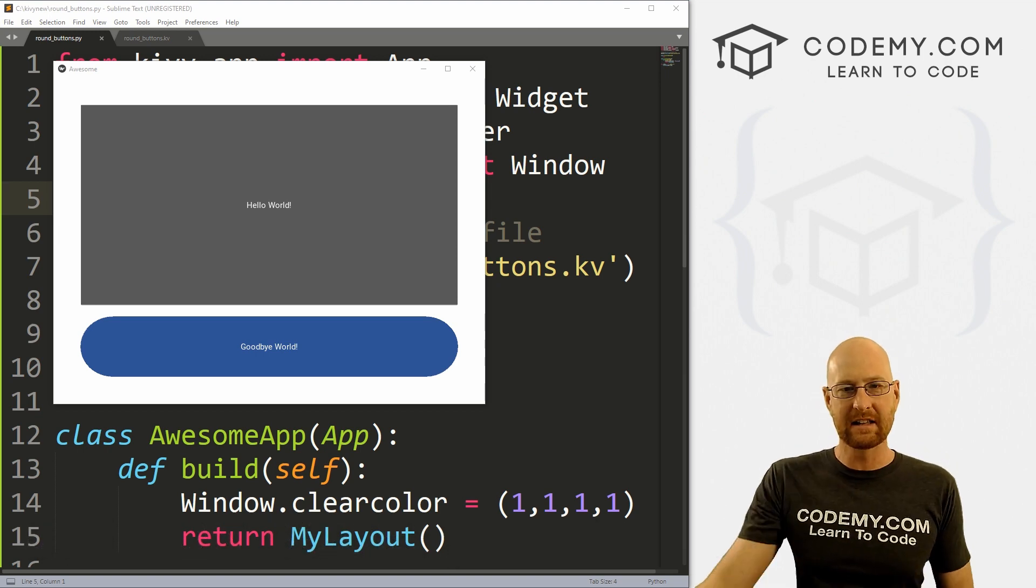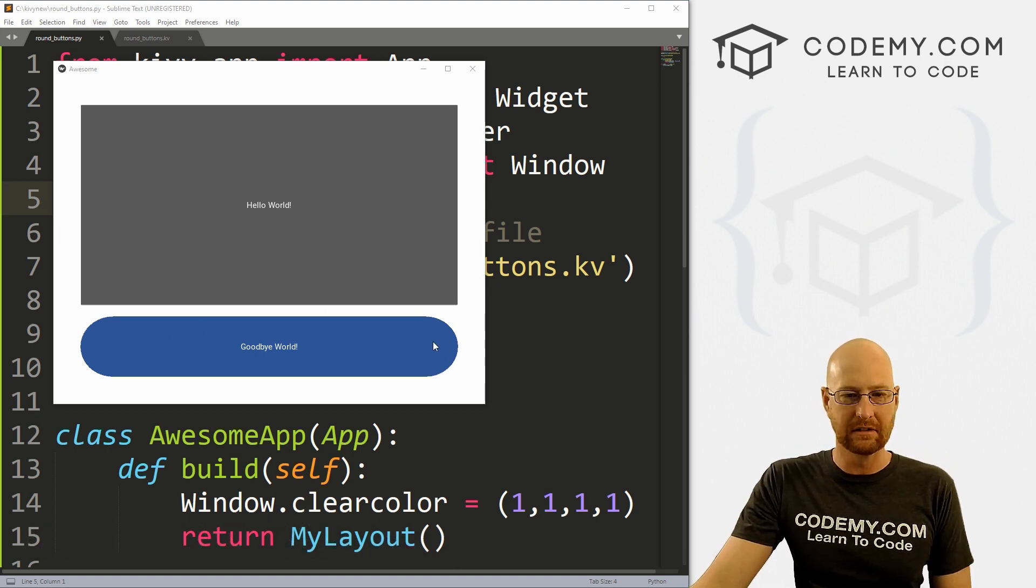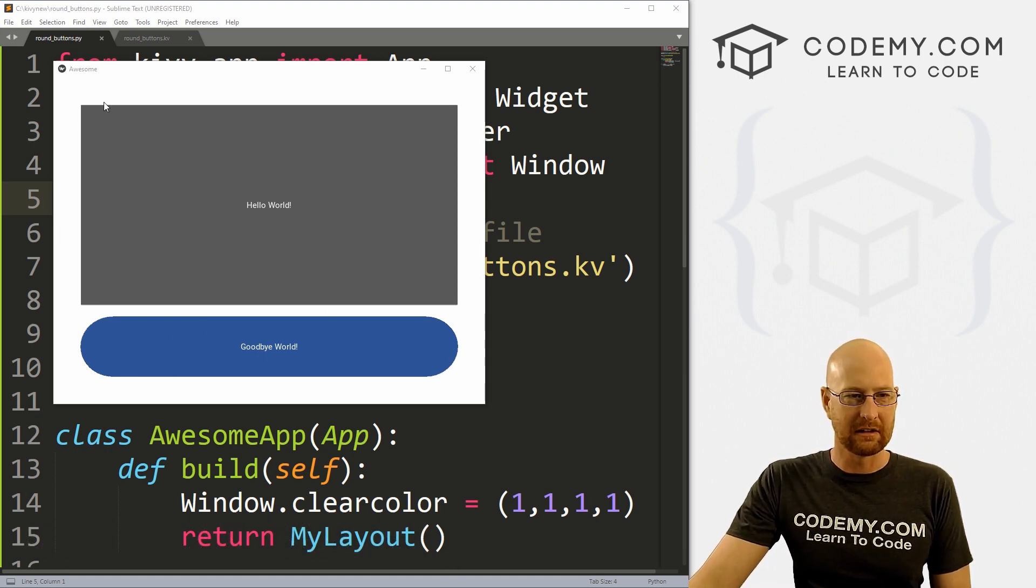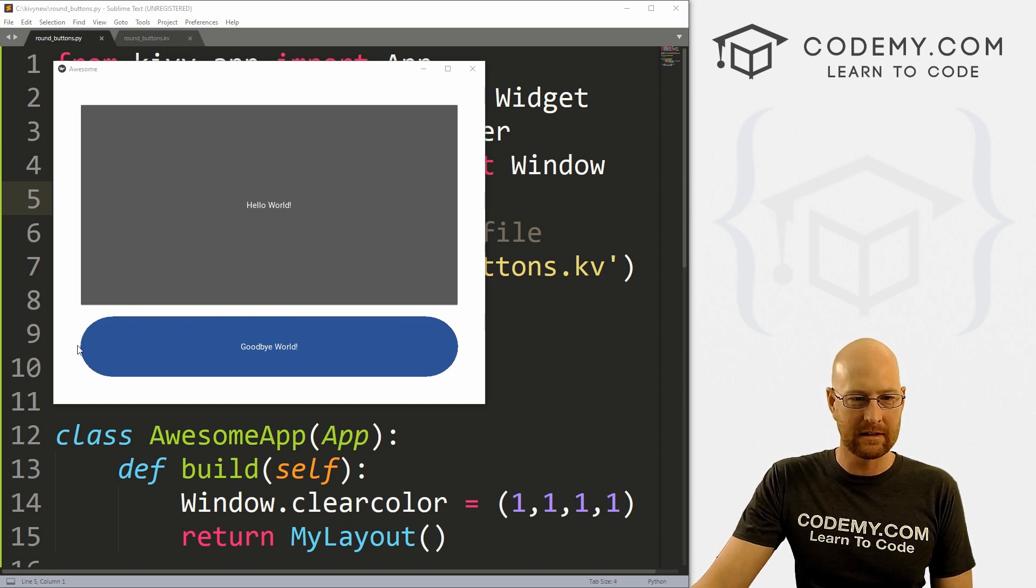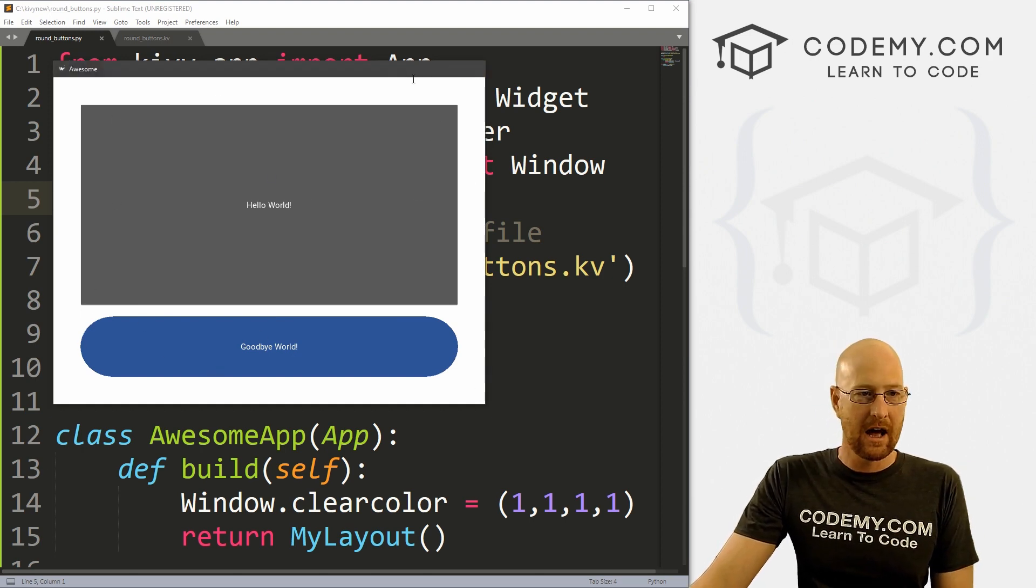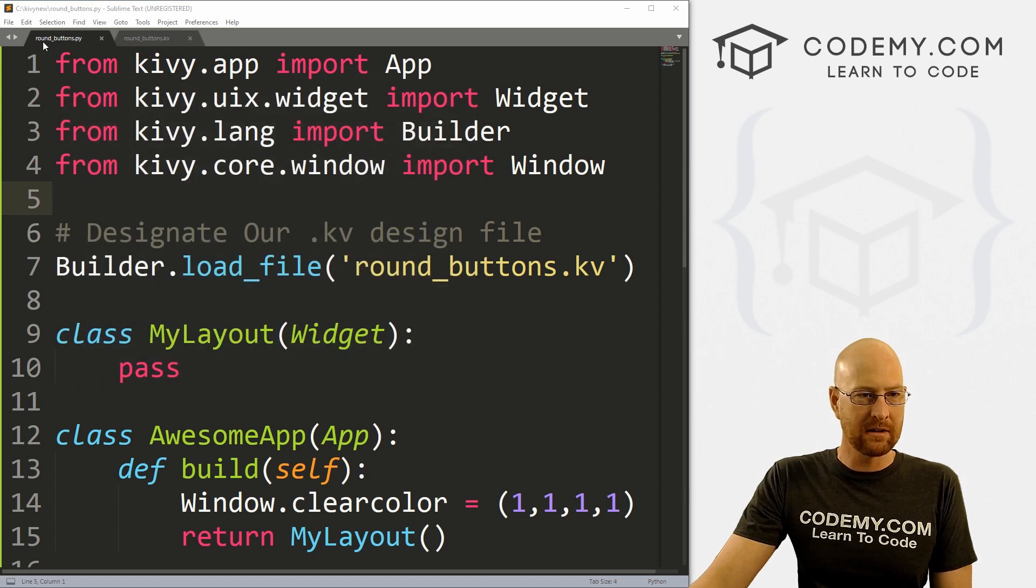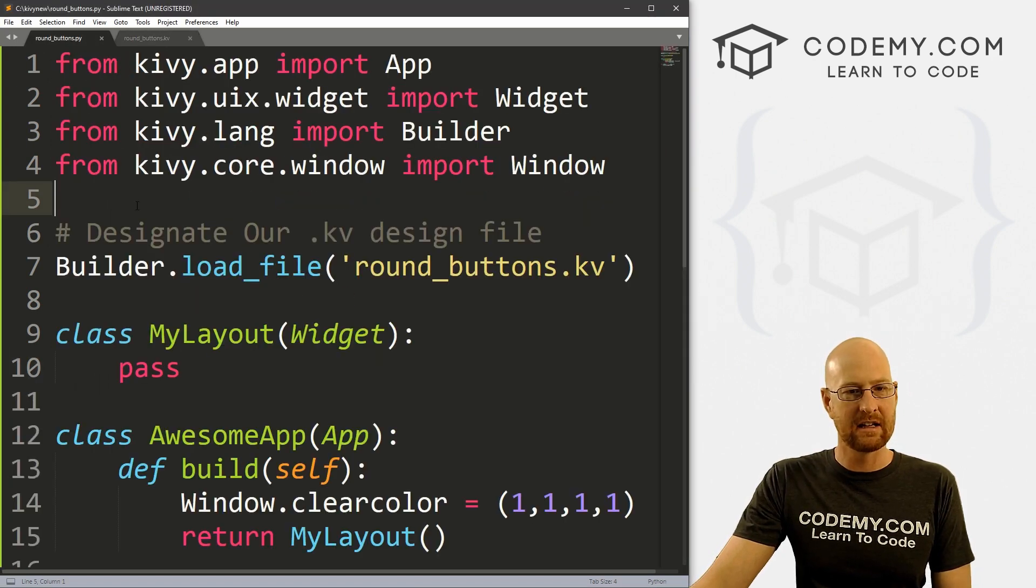Okay, like I said, in this video we're going to look at rounded buttons. So I've got a little app here, we've got a white background, we've got a regular square button and then a round button that's also blue. So I've got two new files, I've got round_buttons.py and round_buttons.kv.